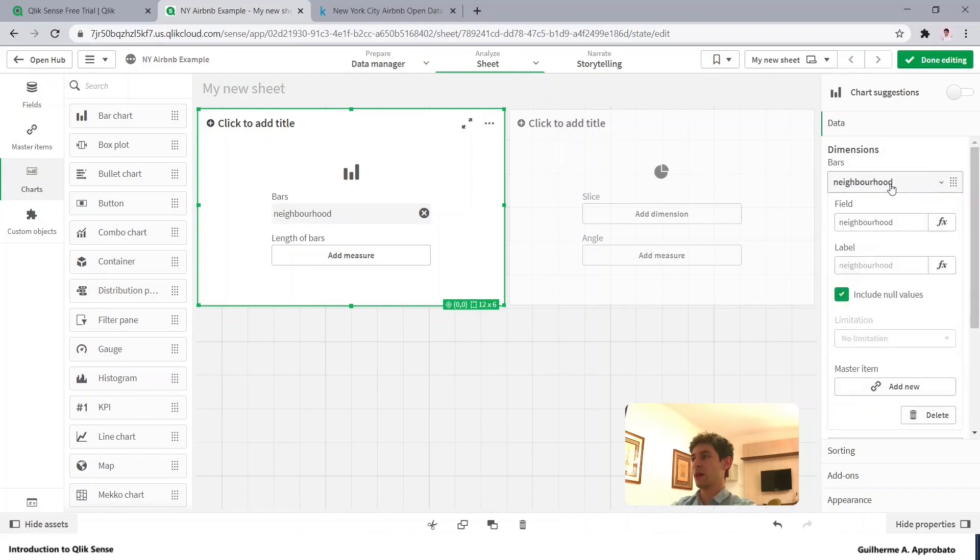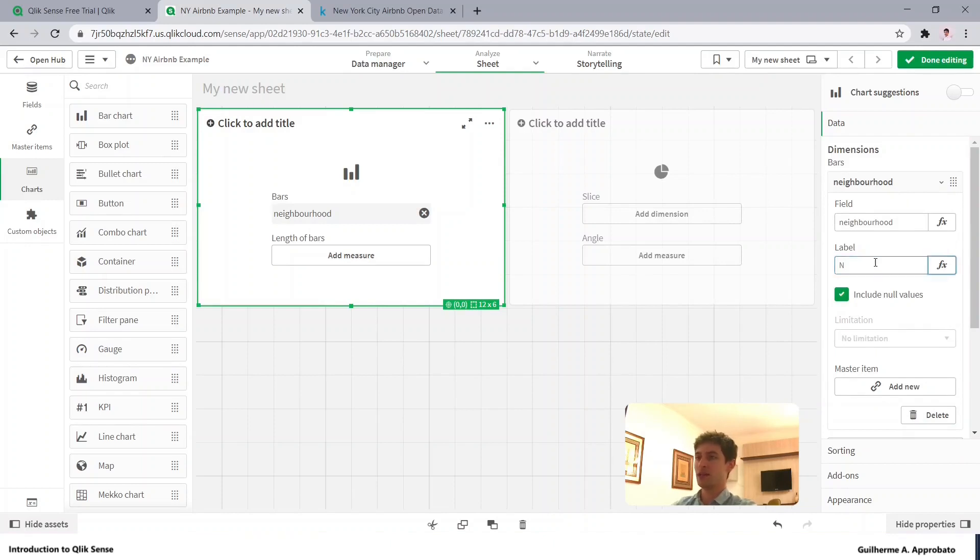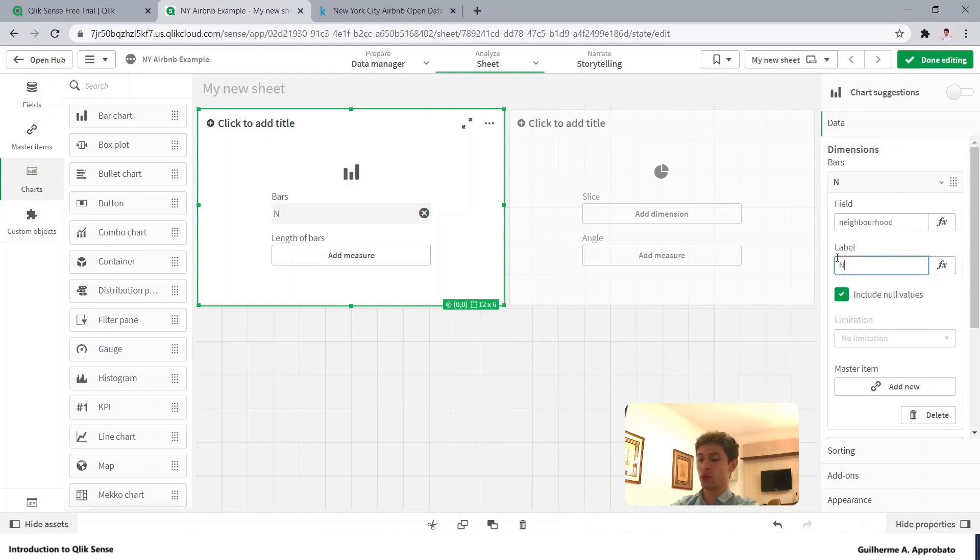And I have the options here to rename the field. So if I want to just insert here as N, I can just label it as N. But we're still using that column, let's call it neighborhood.